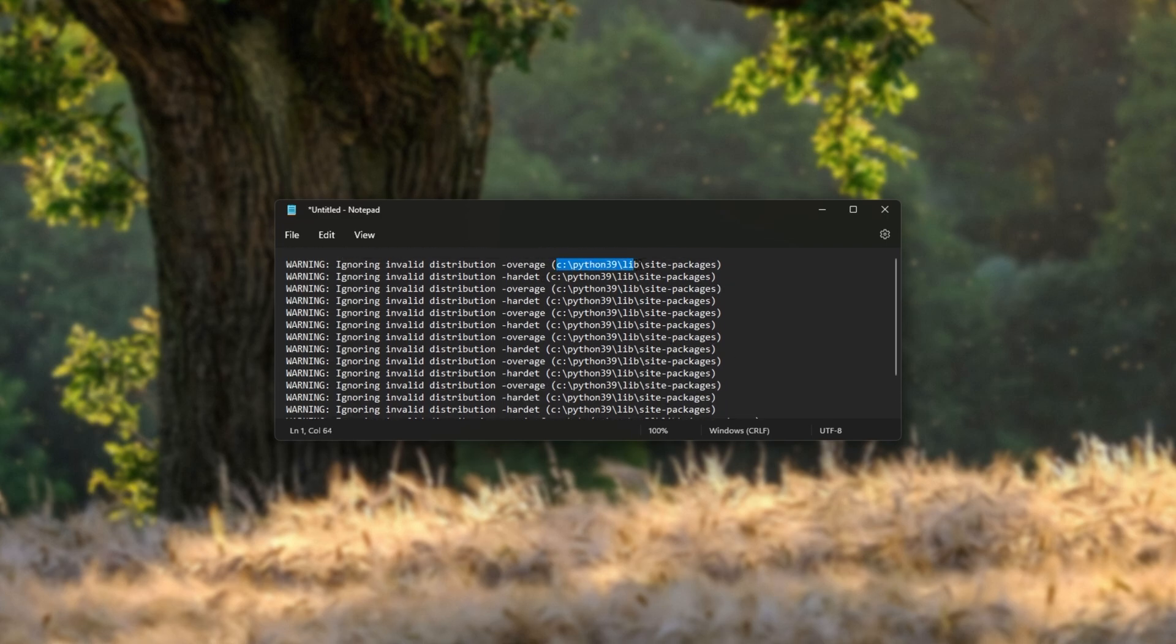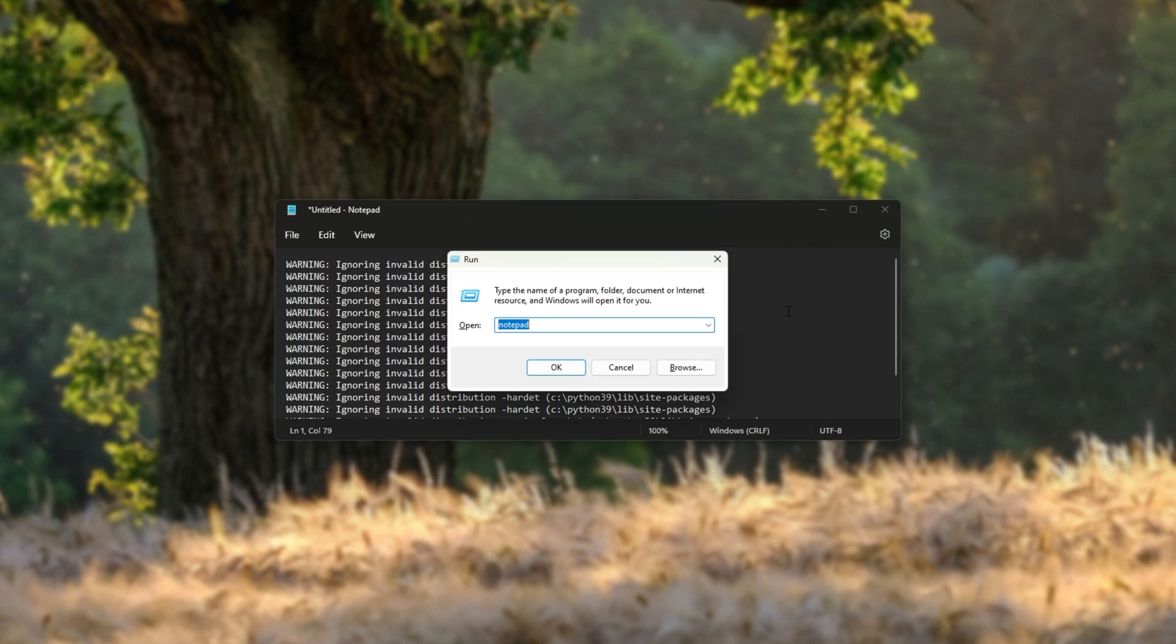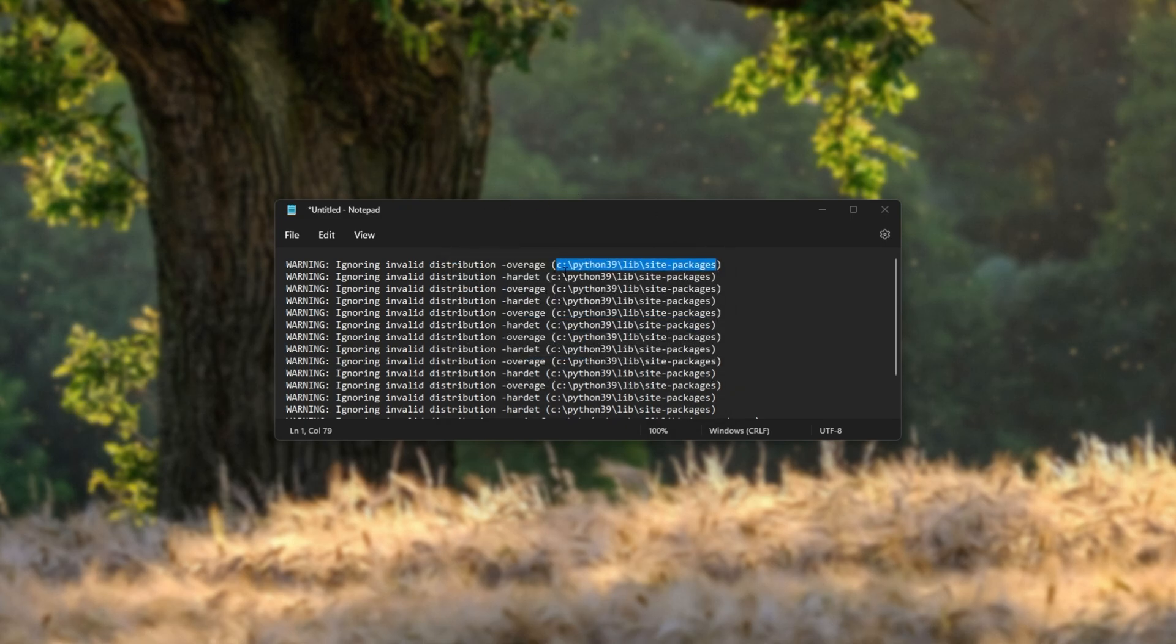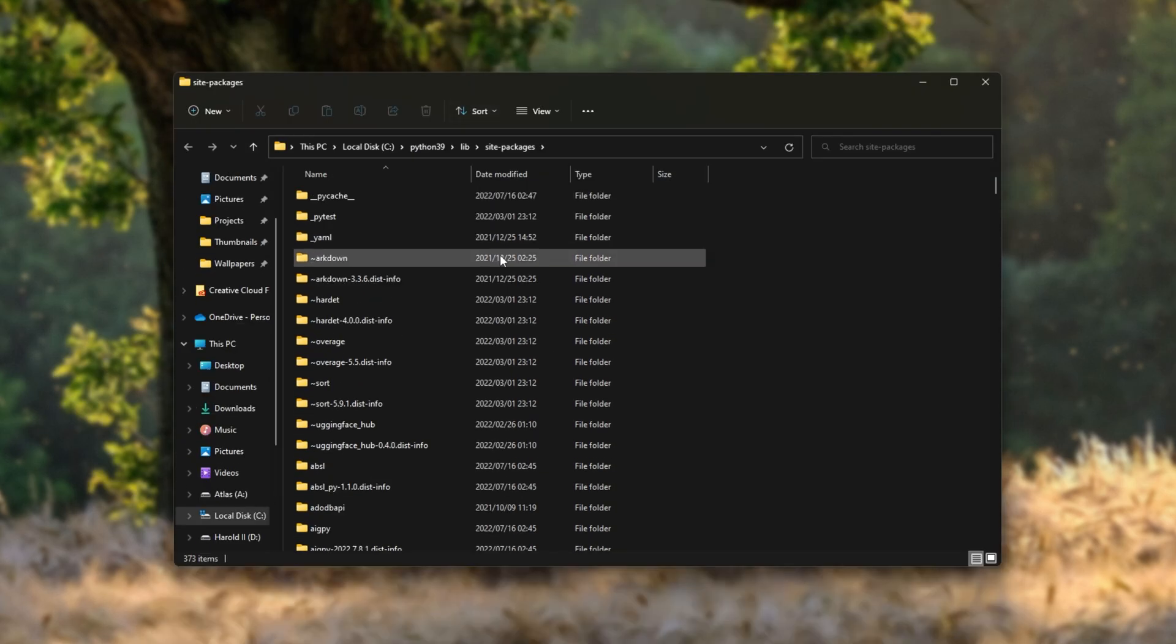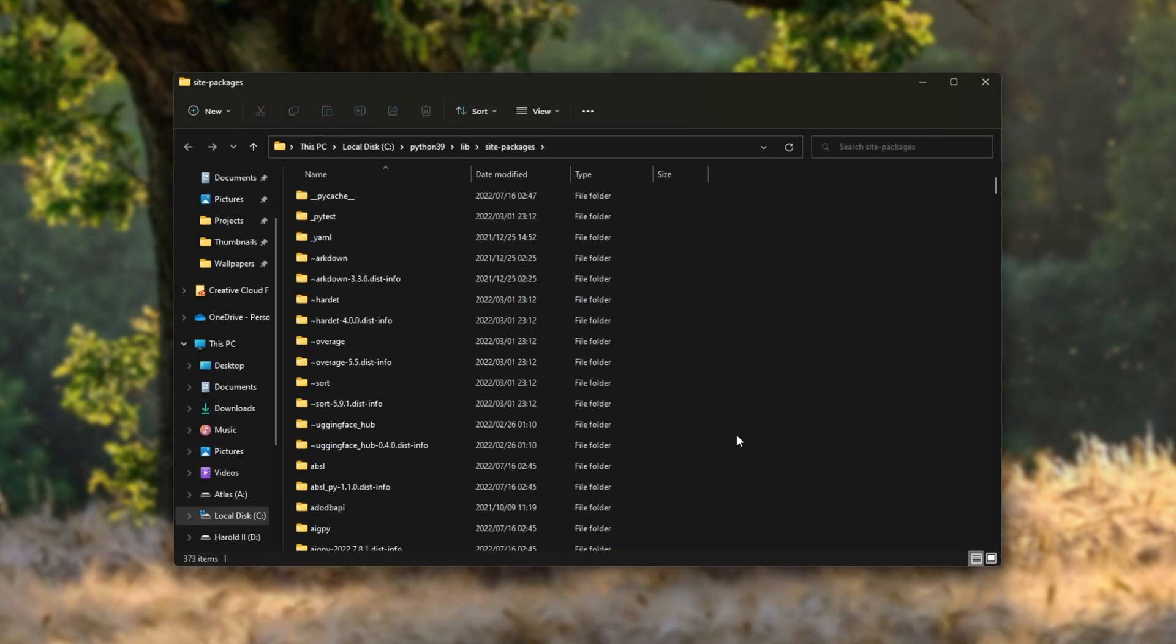All we need to do is navigate across to the folder that was mentioned, which for me is this cpython39libsitepackages. I'll hold start and press R to bring up a new run dialogue. I'll paste it in and upon hitting enter, we'll navigate directly to that folder in here.